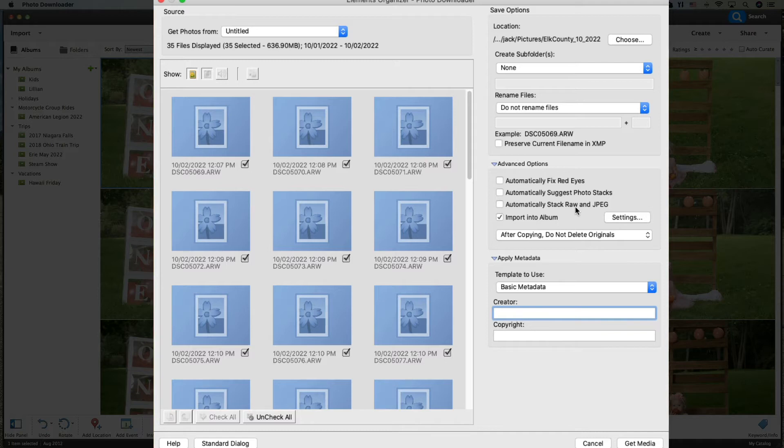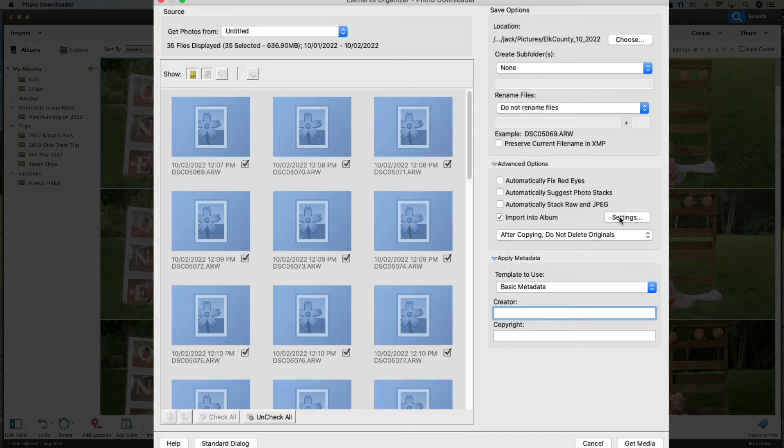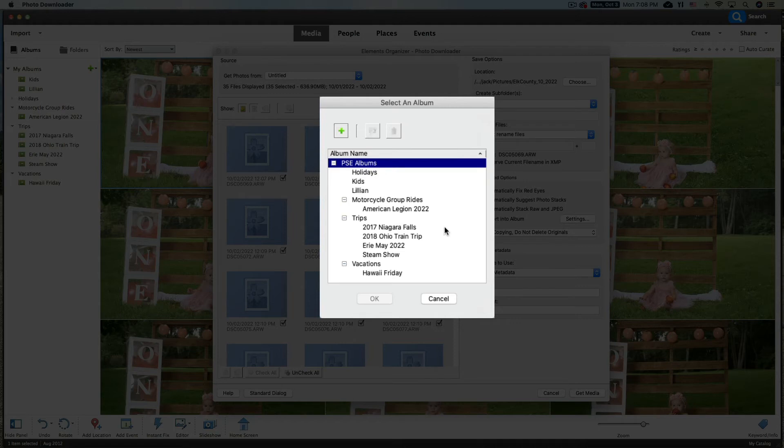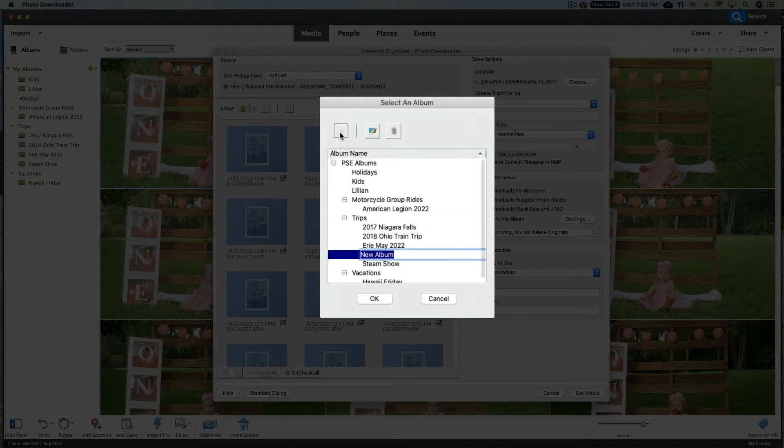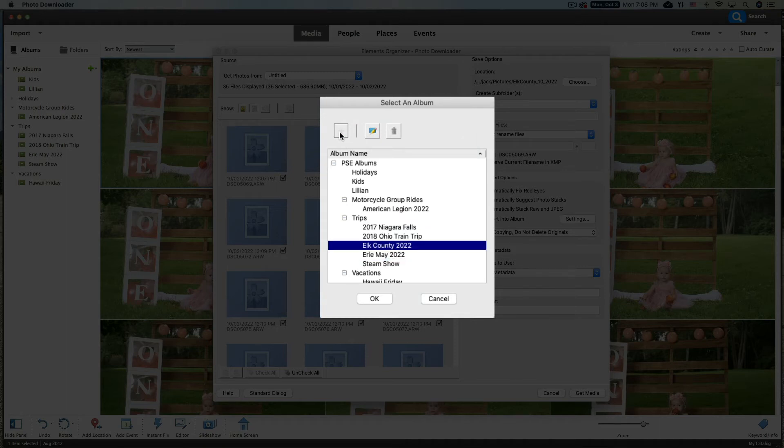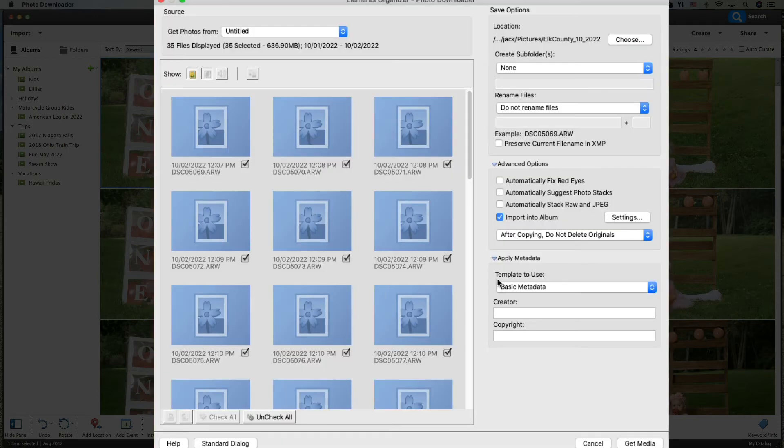Import into an Album? Yes, we do want to do this. All we have to do is go to Trips and we're going to create a new album. So go up to New. We're going to call this Elk County 2022, hit Enter, and click OK. This way, as they come in, I don't have to move them into an album later. They can come in, be organized, be right into a photo album, and we don't have to deal with that later on.